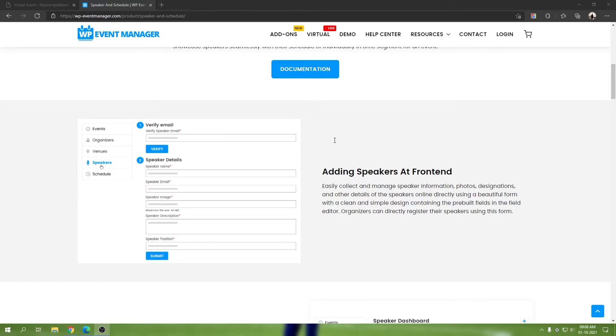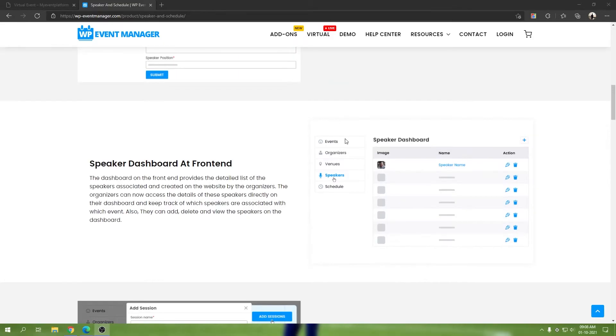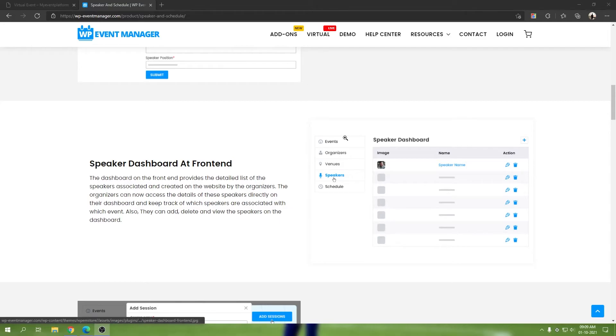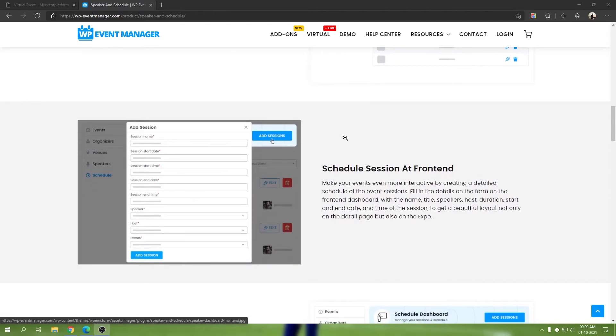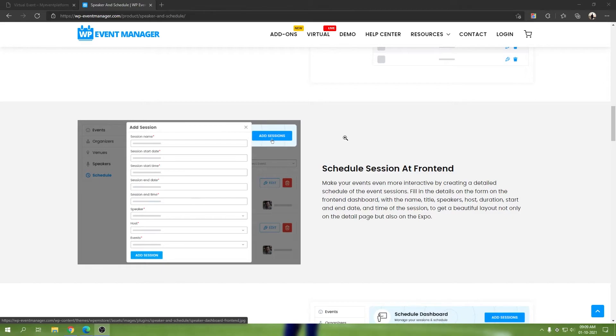Then we have speaker dashboard. This is the speaker dashboard we have in the frontend, integrated within the event dashboard itself. You can see your added speakers, their name, their image, actions like edit or delete. Schedule sessions are different. You can manage your sessions in the frontend or event dashboard as well as from the expo.